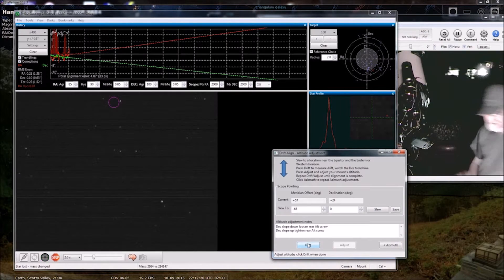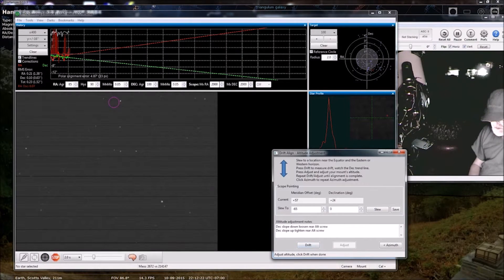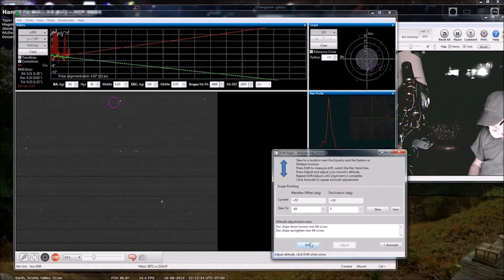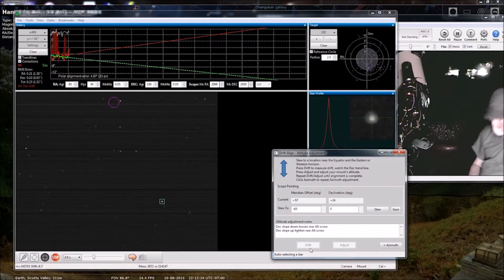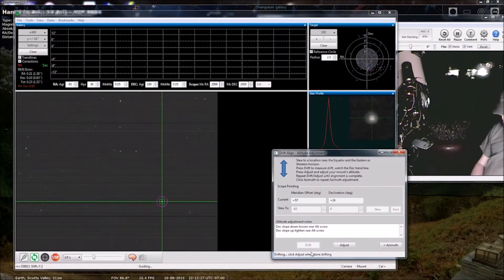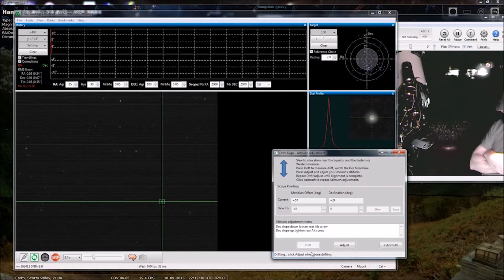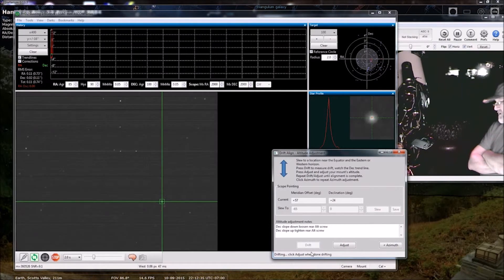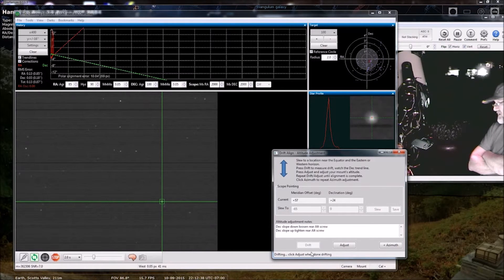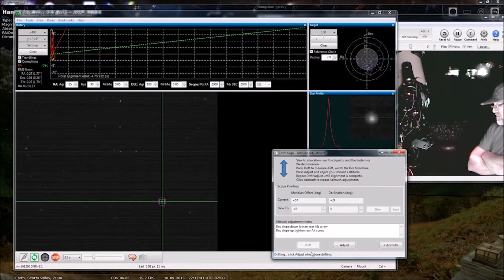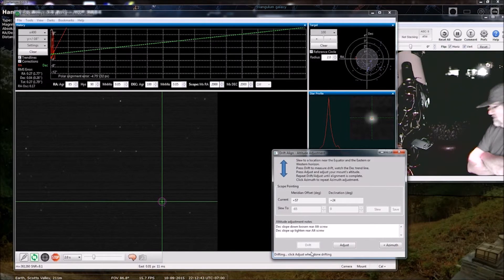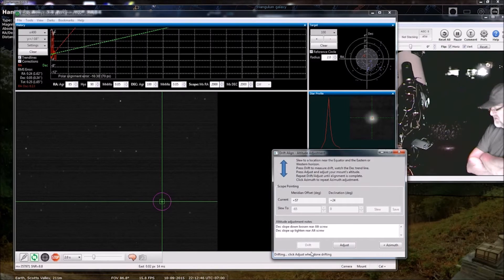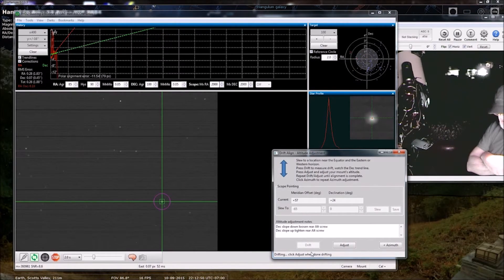Because I think I'm going to call it quits after this adjustment. Yeah, and if you're fortunate enough to be able to leave your mount set up, you know, as long as you don't bump it or the dog doesn't run by and bump it, then you don't have to do this every night, you can just leave it and you'll be all set.